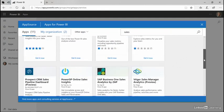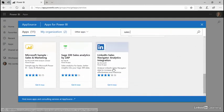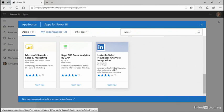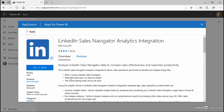And the application that I'm looking for is the LinkedIn Sales Navigator Analytics integration, so I want to analyze my LinkedIn Sales Navigator data. This is typical of the apps that are available.